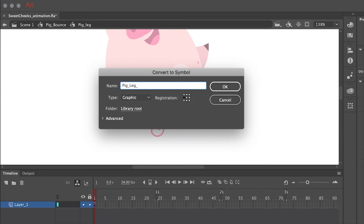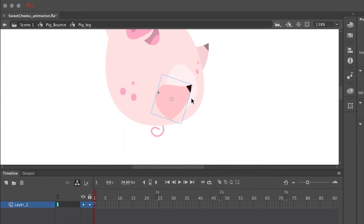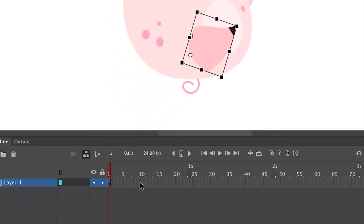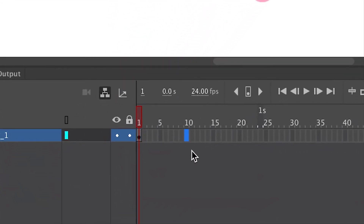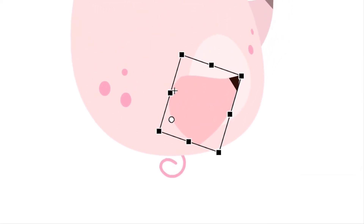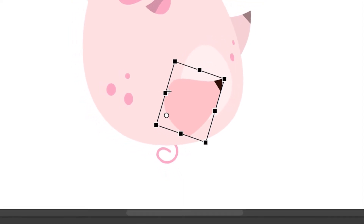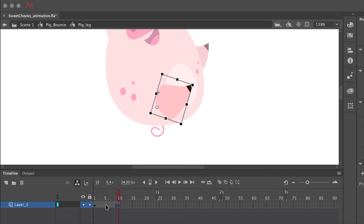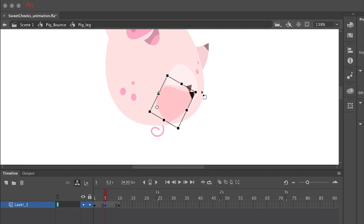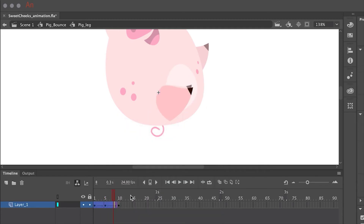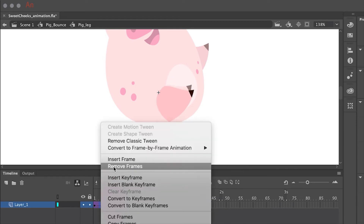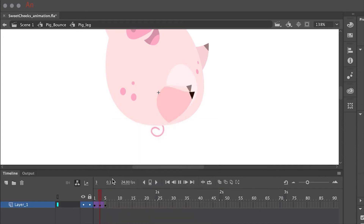To create smaller motions within some of the limbs, I'm going to convert the leg symbol into another symbol — essentially nesting a symbol inside a symbol. I'll take the center point and move it so that the leg hinges properly. Inside this symbol I'm going to animate a looping animation. The easiest way is to insert a keyframe at the end with F6 — this bookends the timeline with the leg in exactly the same position — then apply all animation in between. After applying a classic tween, I can adjust timing by removing frames to make the leg kick back and forth faster.